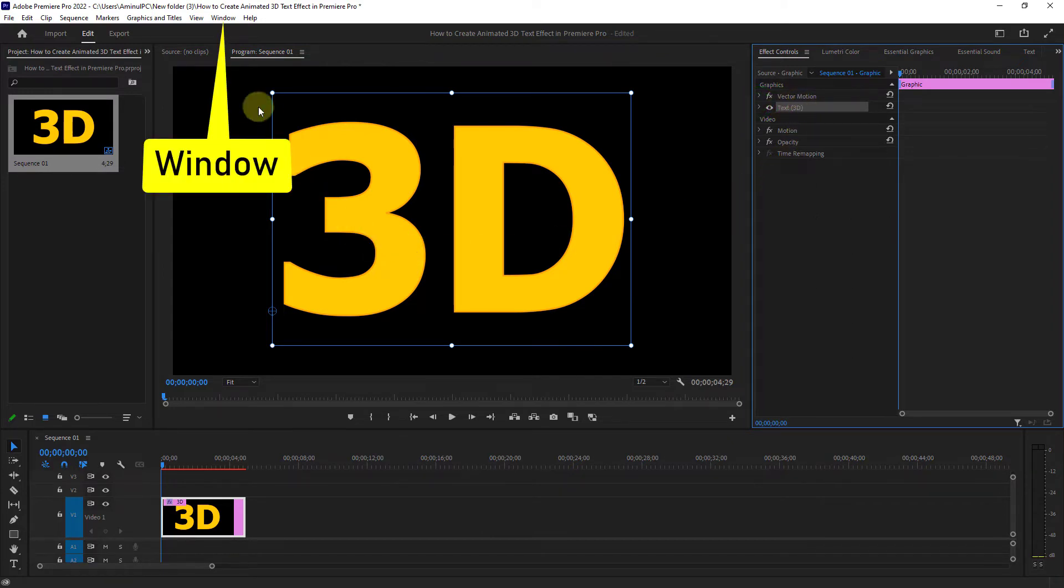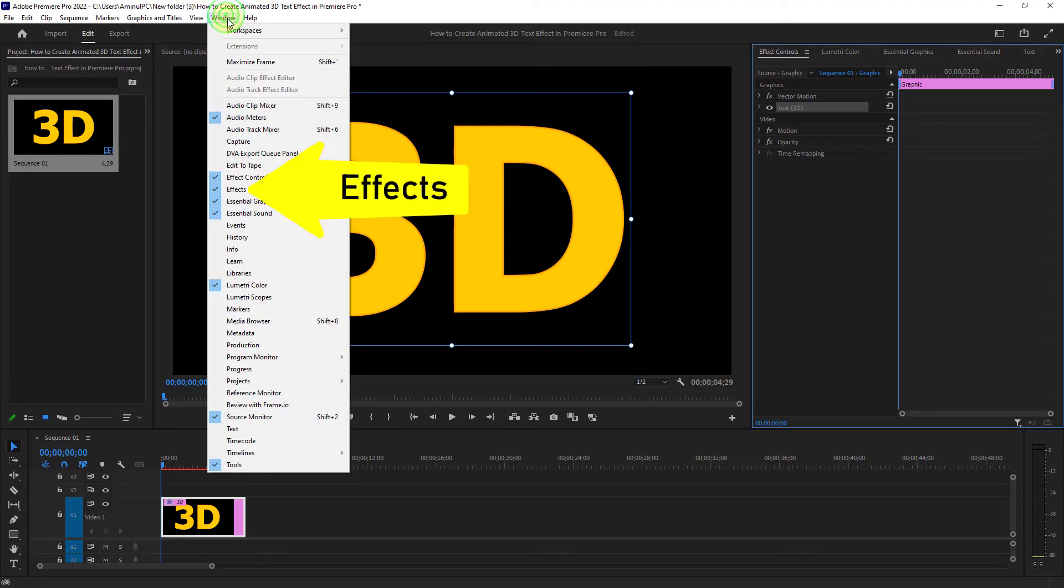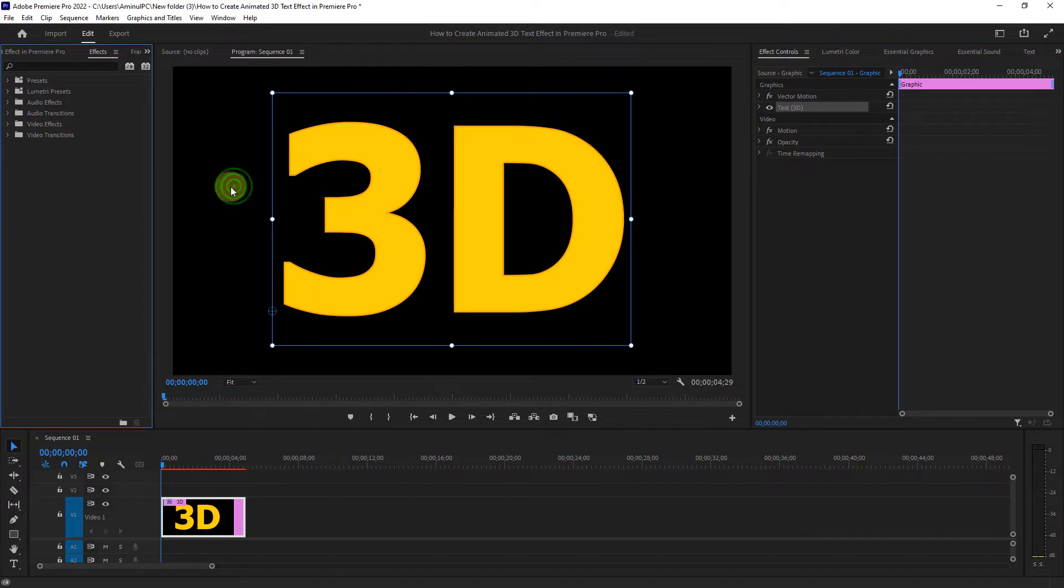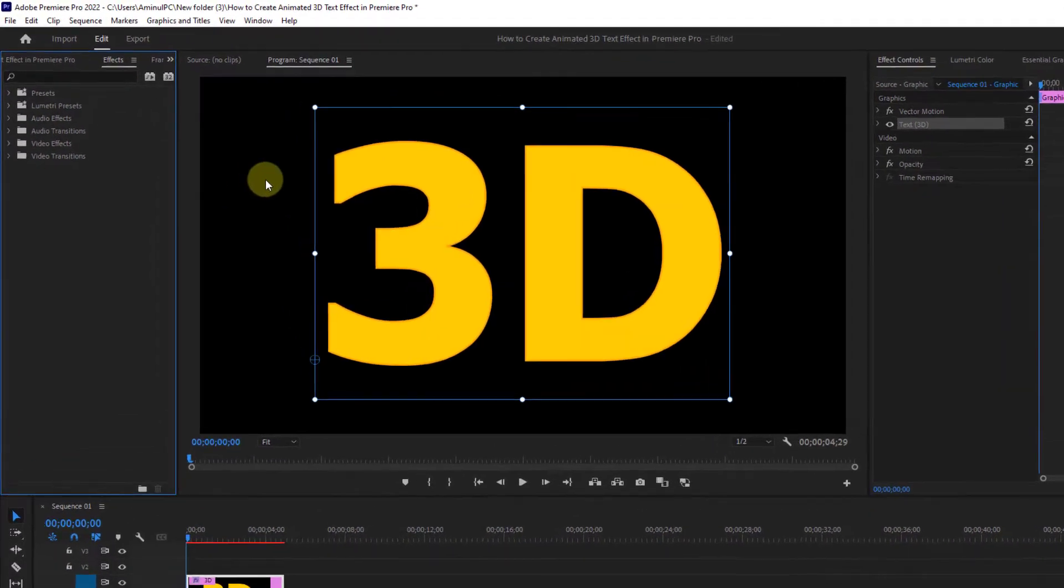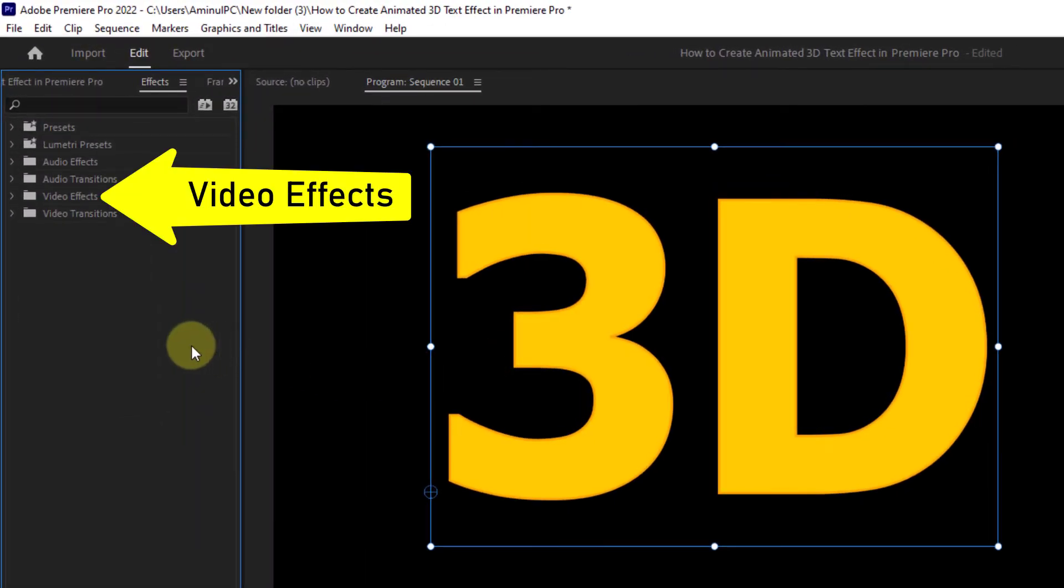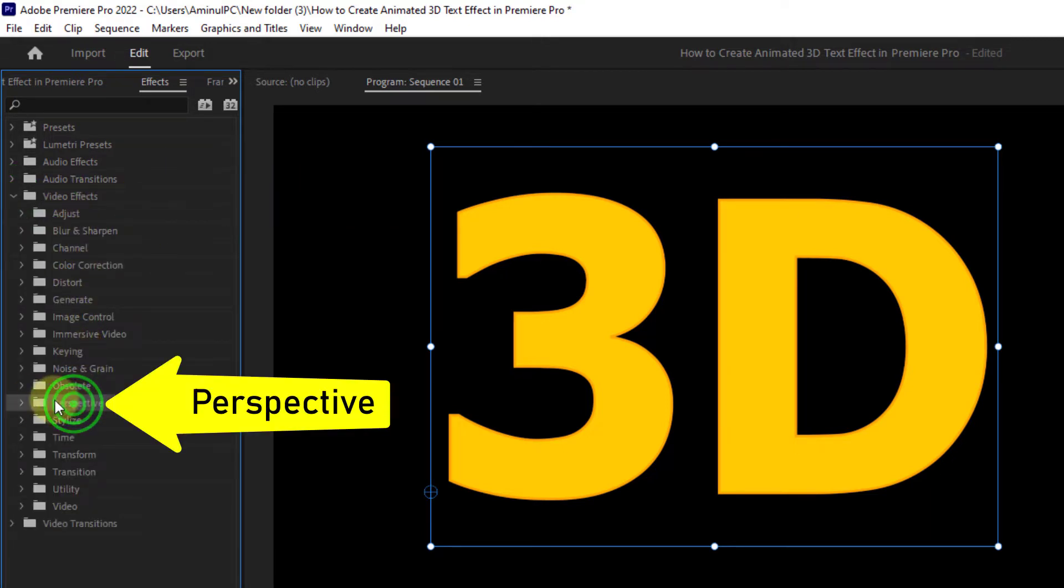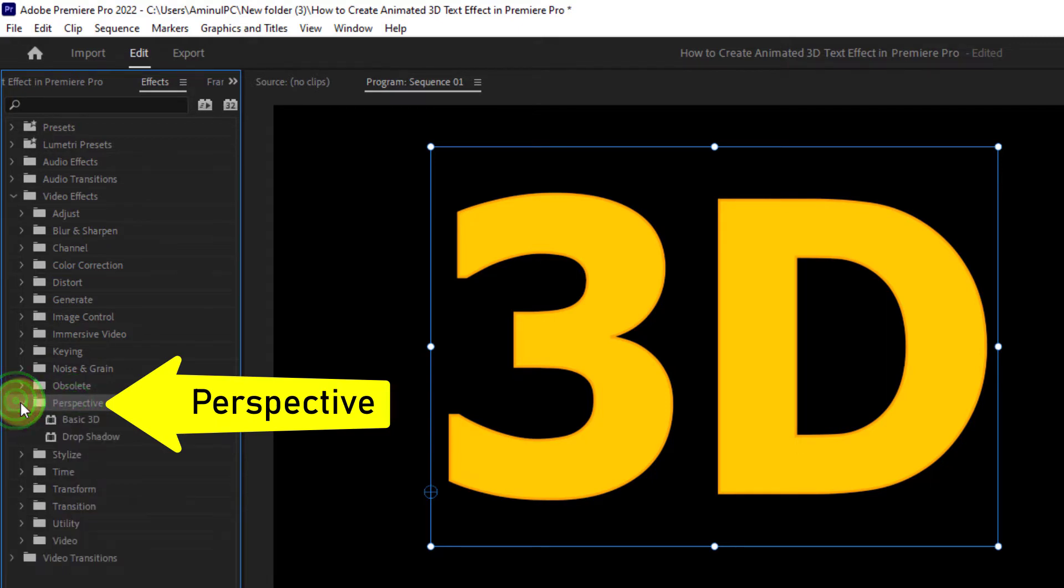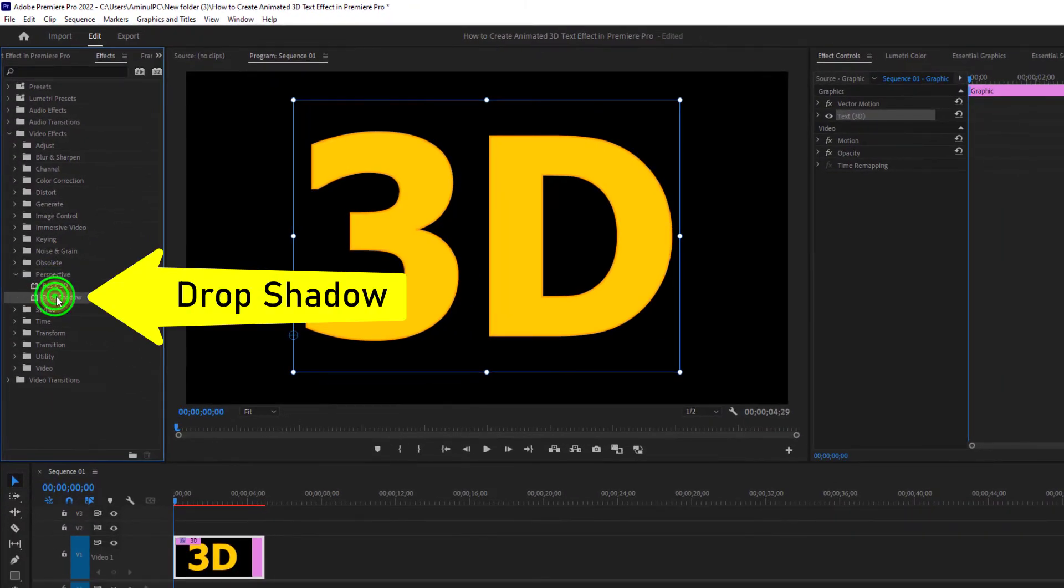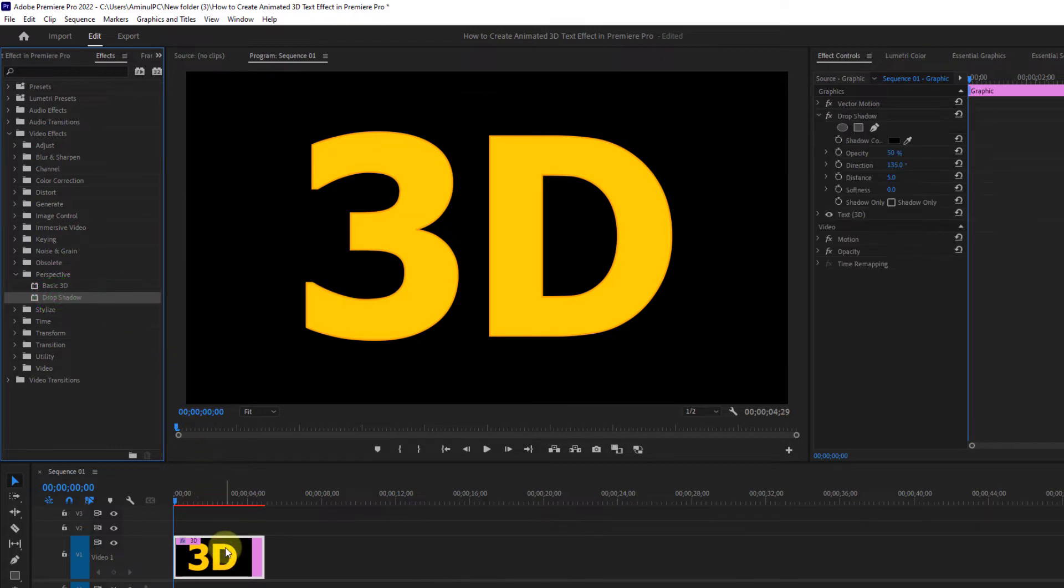Next click on window from the menu bar, click on effect, click on the video effect folder, click on perspective, and apply the drop shadow effect to your text.